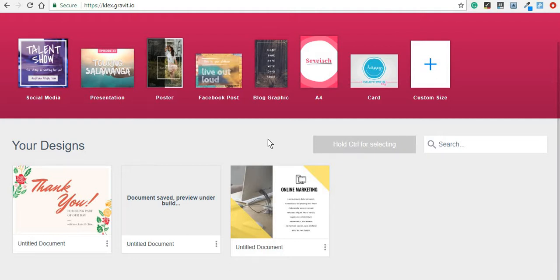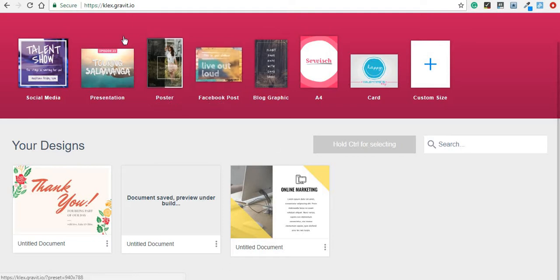Hi, so today I'm going to show you this new tool for creating graphic designs and any other type of visual content that you want to make. It's called Klex and it was created by Gravit.